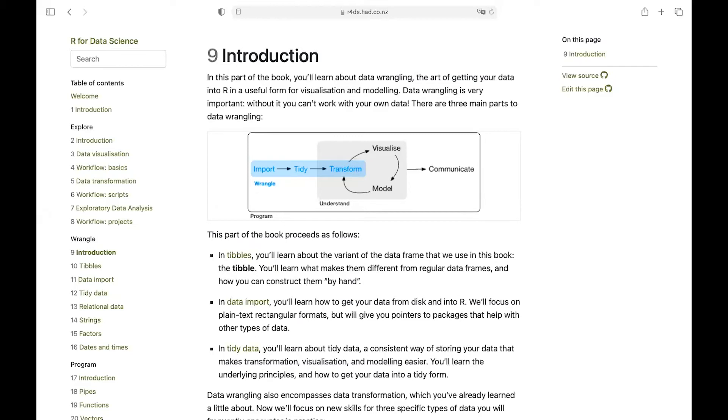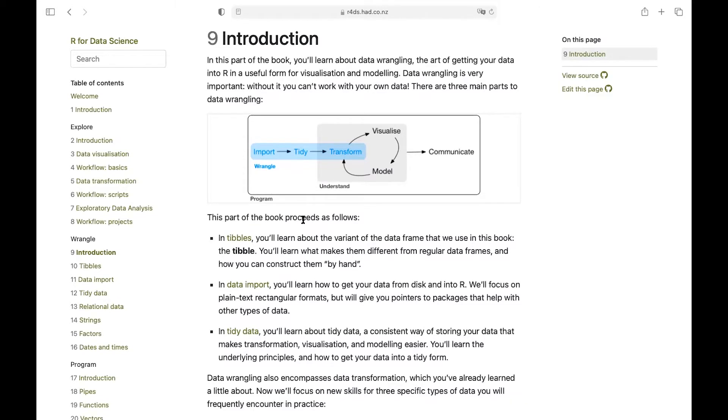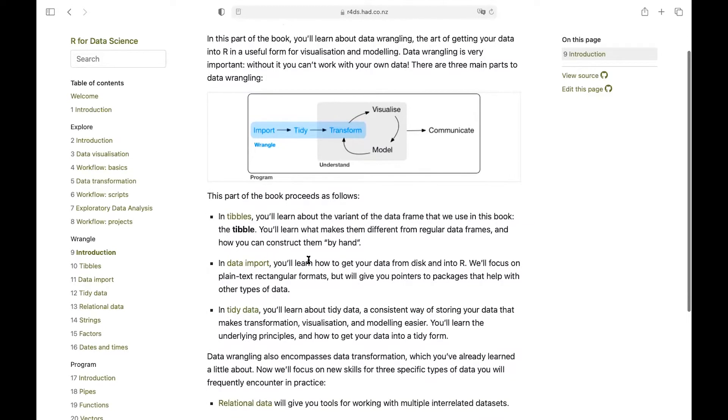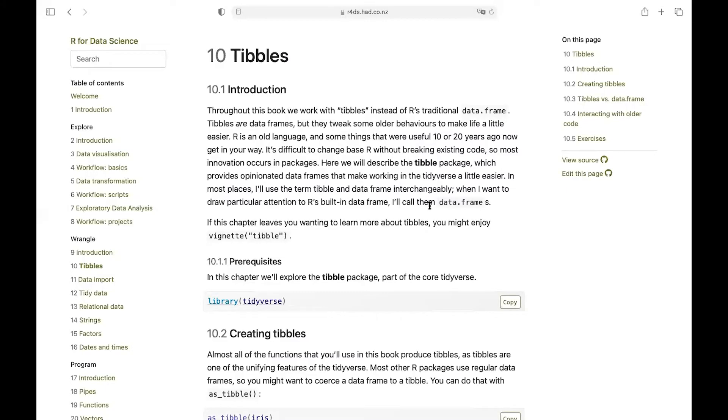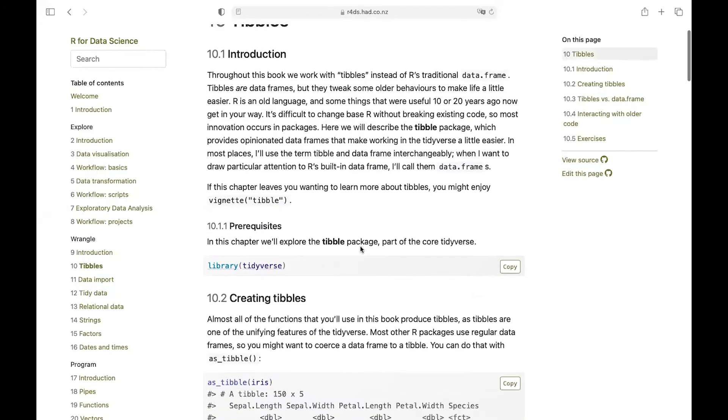Hello everyone, in this video we are going to work on data wrangling. This book on data wrangling has three parts: import, tidy, and transform. We'll talk about data wrangling through tibbles, data import, and tidy data, and then we'll discuss data transformations through relational data, strings, factors, dates, and times. Let's go ahead and talk about chapter 10: tibbles.